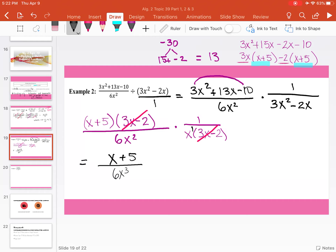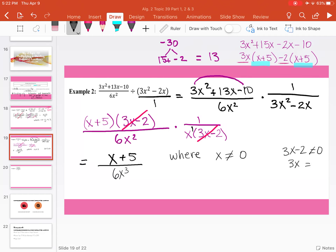That is the answer. Now for domain restrictions: x cannot equal 0. We look back at our original problem — 1 in the denominator doesn't equal 0, so we only worry about actual variables. Looking at 3x squared minus 2x: x cannot equal 0, and 3x minus 2 cannot equal 0, which means 3x cannot equal 2, so x cannot equal 2/3. Those are the two restrictions.